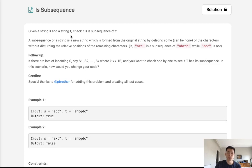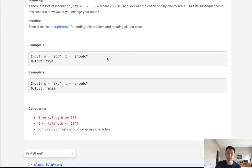Welcome to June's legal challenge. Today's problem is is subsequence. We're given a string s and string t. Check if s is a subsequence of t.